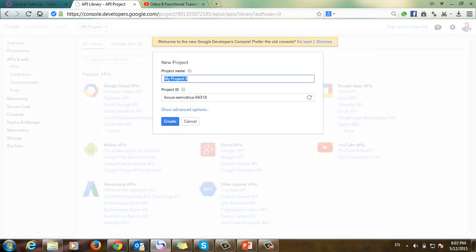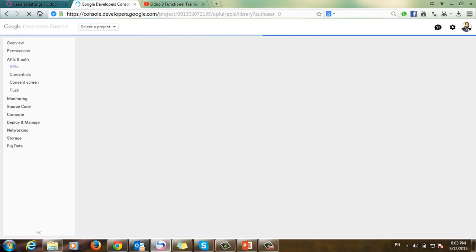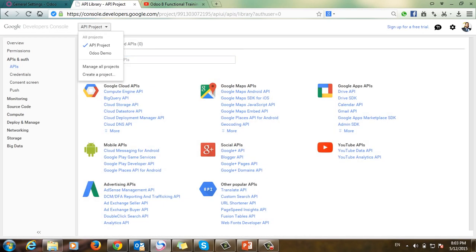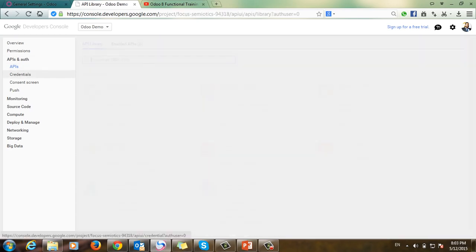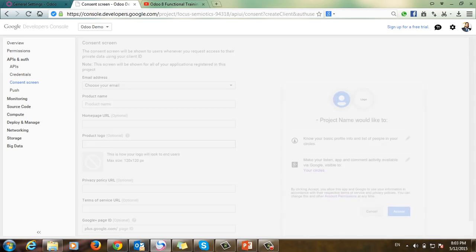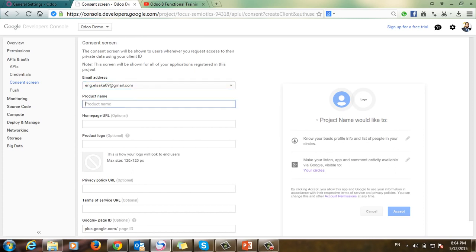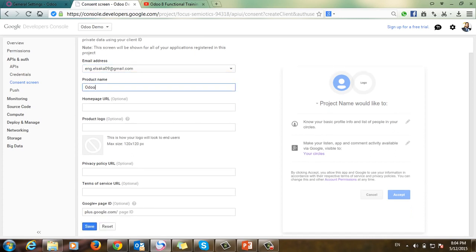Click Create Project. I will name this project 'Odoo demo', then click Create. Next, click Credentials and create a new Client ID. This is a very important point — I have to choose the email address and enter the product name 'Odoo'. The remaining fields are optional.